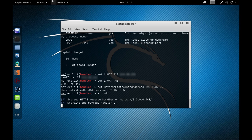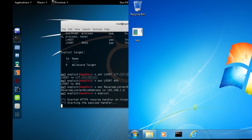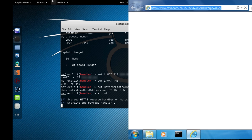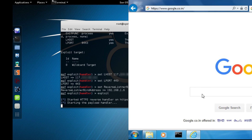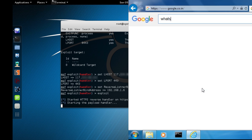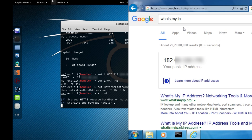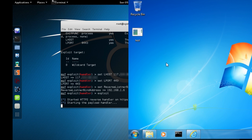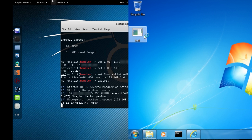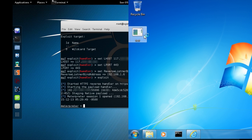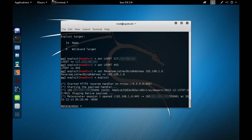Now on the Windows 7 victim machine, let me show you its public IP address first — it starts with 182, confirming it's on a different network. Running the test payload on the victim machine, we can see on the Kali Linux box that a Meterpreter session has opened from IP address 182 — confirming the hack worked over the internet.